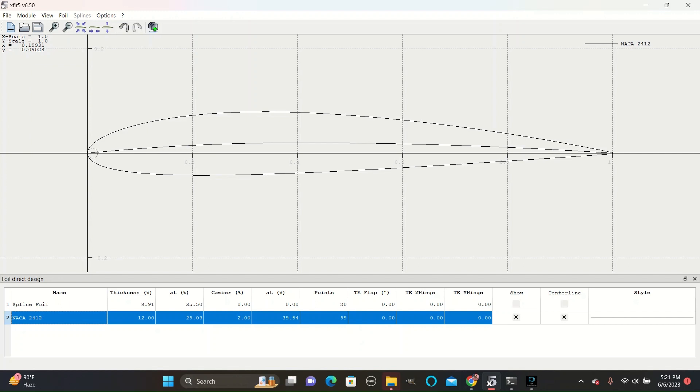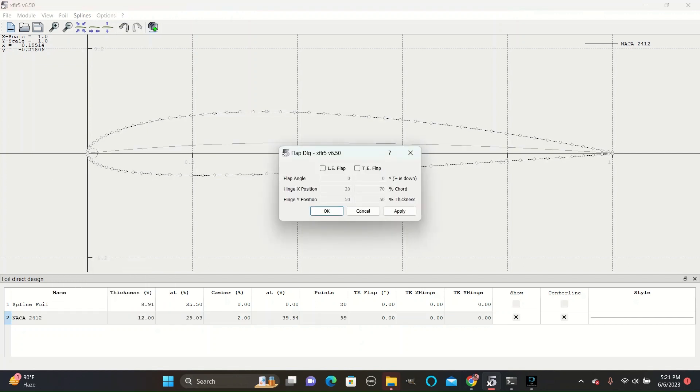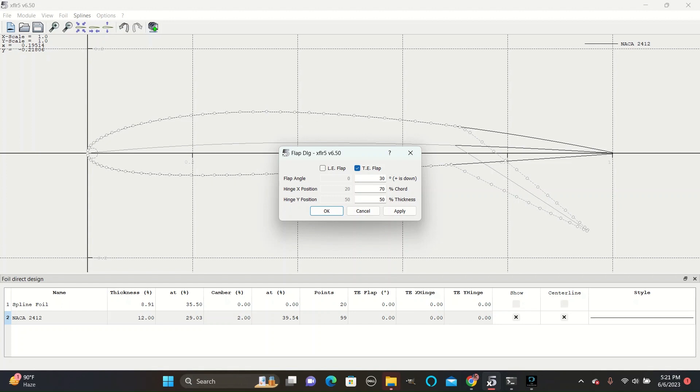You can right click on the airfoil at the bottom and go to Set Flap. Check the TE Flap box and then type in the numbers to create a flap. We usually will go with a 30% angle and 70% chord.